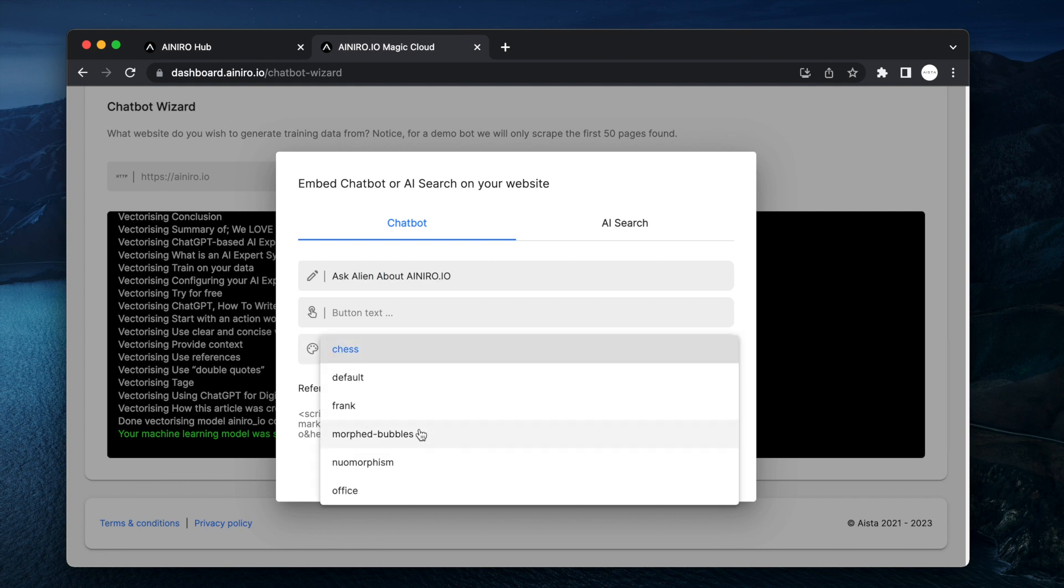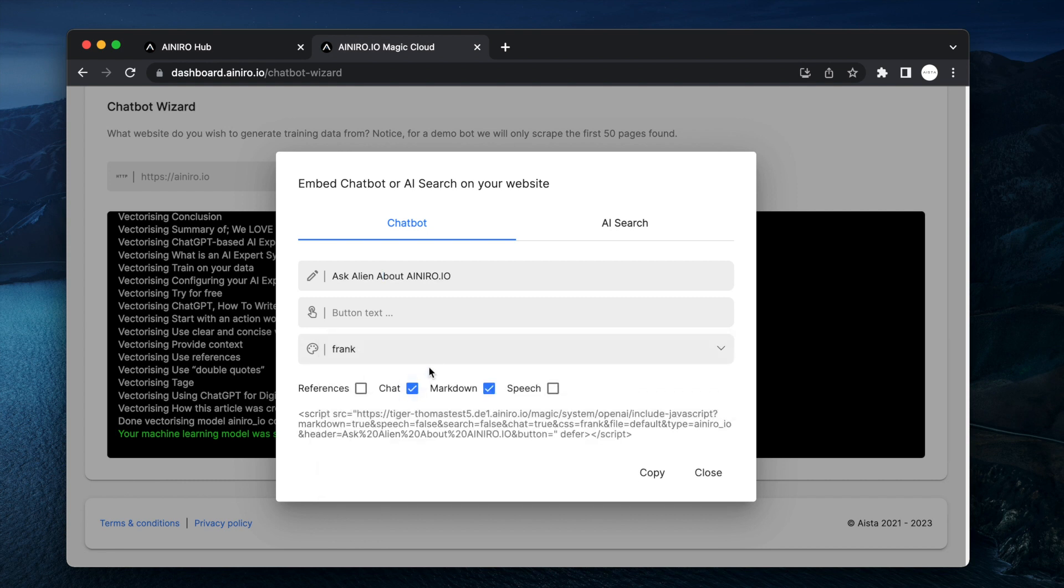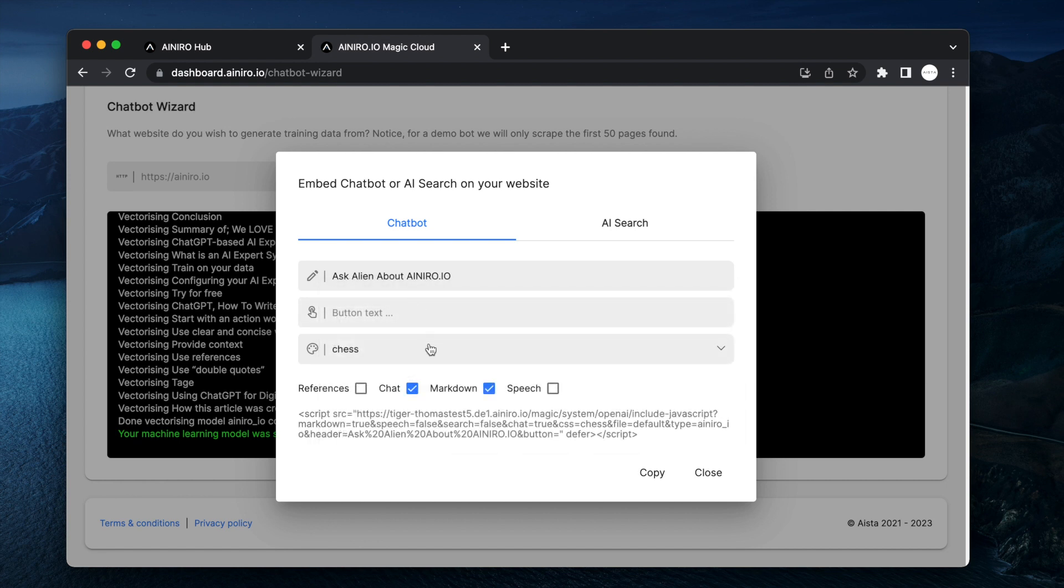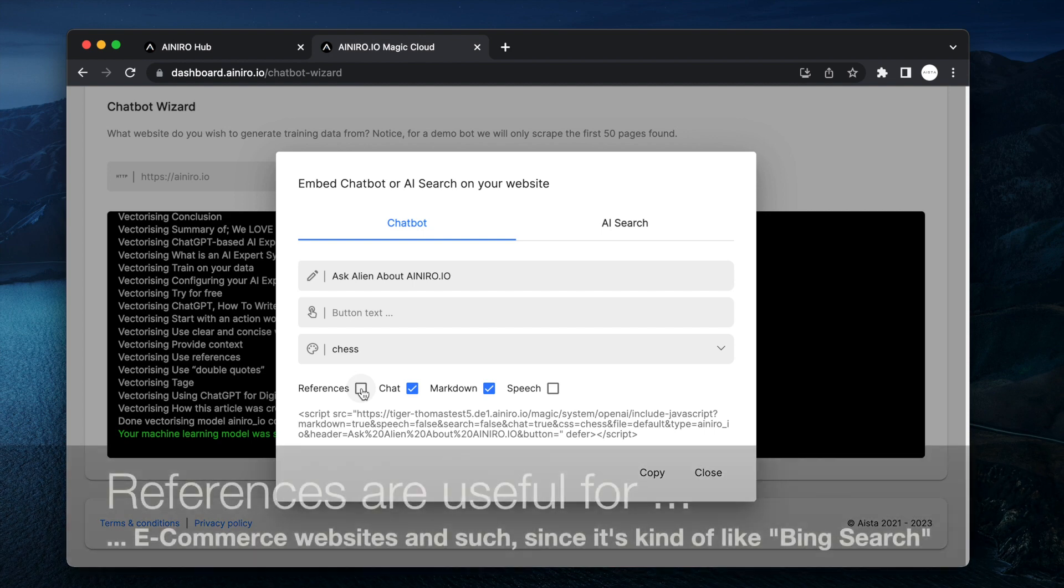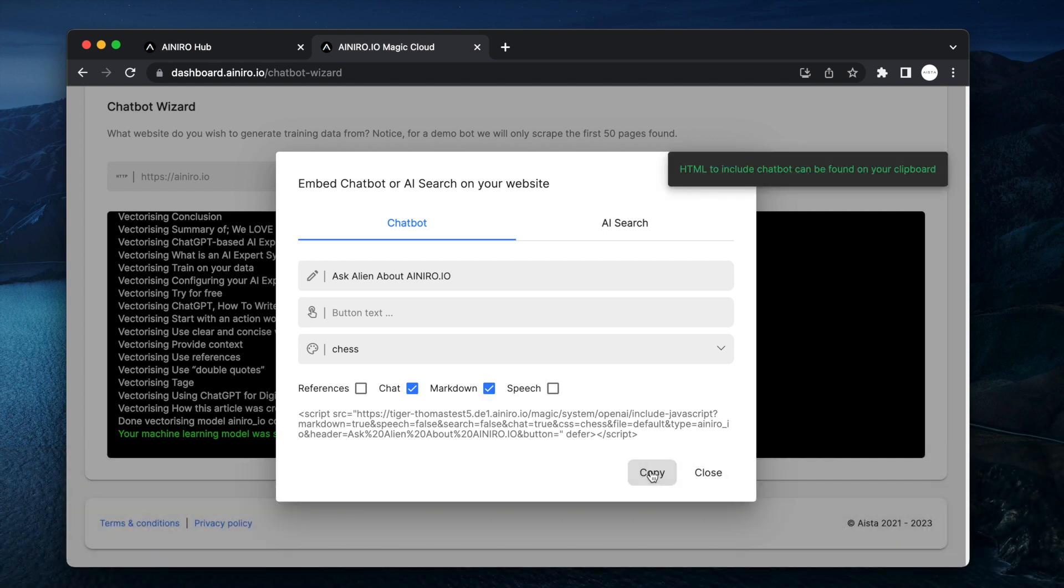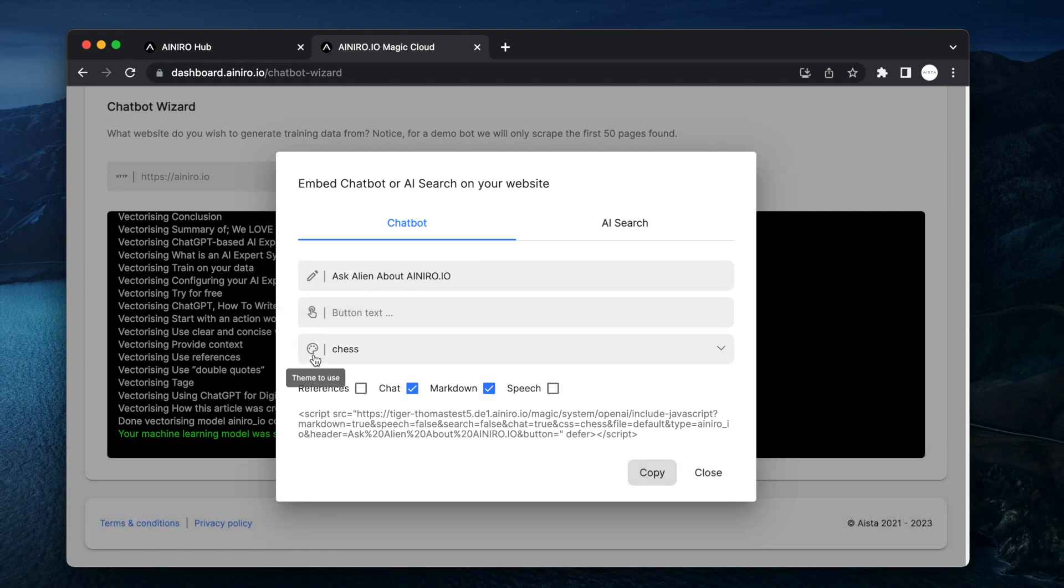Then you can choose a skin. Frank is the one we're using on our website. I kind of like chess. It's a nice one. At this point you can check out references if you want the chatbot to be displaying hyperlinks to what parts of your website was actually being used to answer that particular question. And you can turn on and off speech recognition and speech synthesis. I'm not going to do any of those. I'm just going to copy it as is after having changed the header and chose my theme and I'm done.